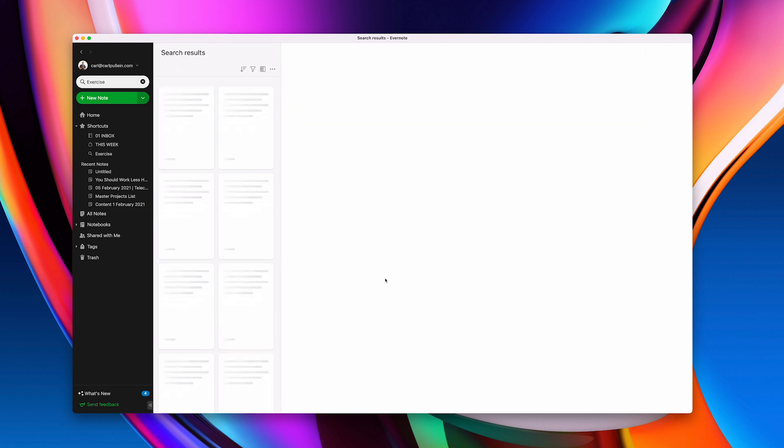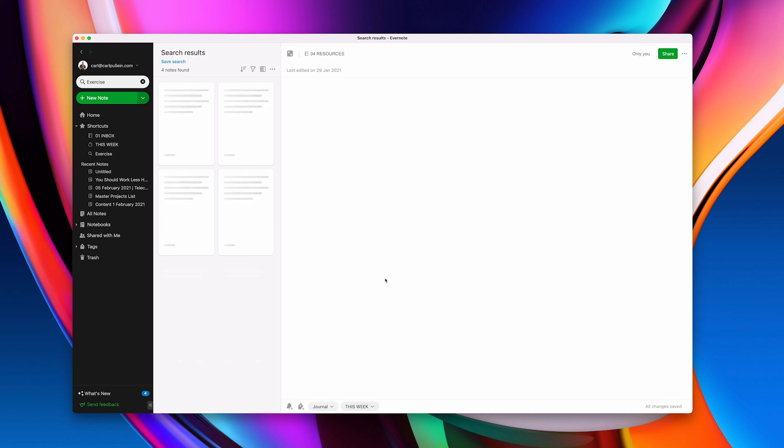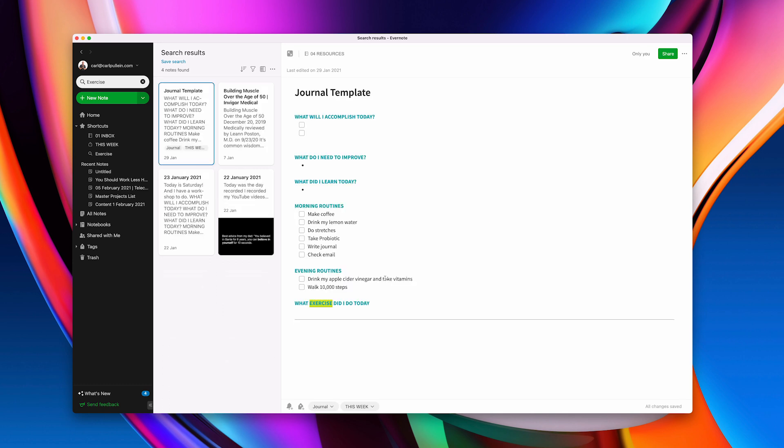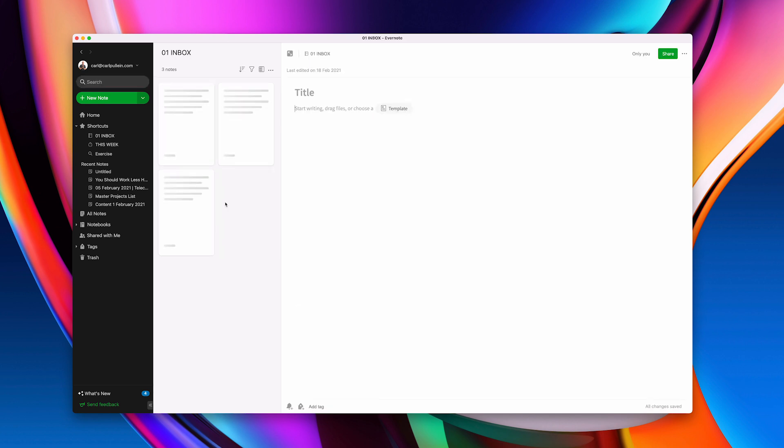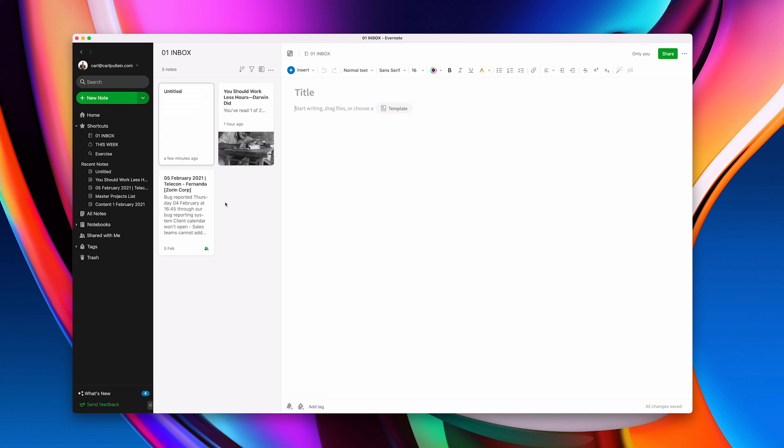You can go to command two takes me to this week, my this week label. Command three takes me to I can never remember these. What have I got in command two? But anyway command three exercise. There we go. Exercise.